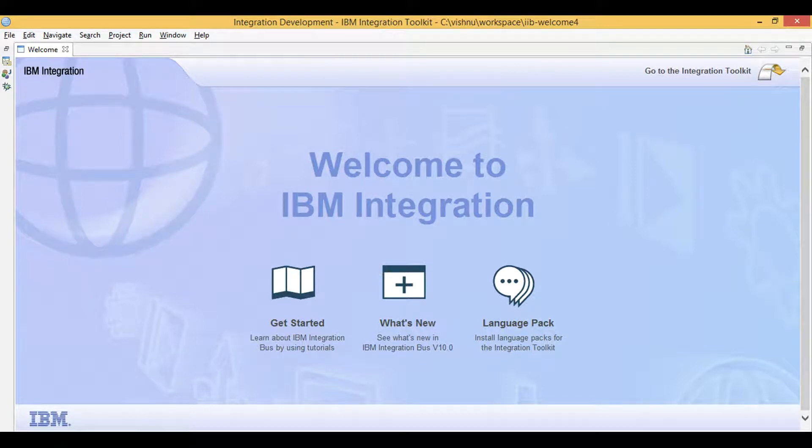Let's learn IIB. Today we will learn how to use collector node to batch messages based on some correlation ID and release the batch for processing based on some trigger.